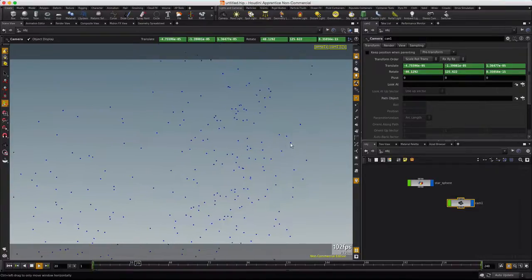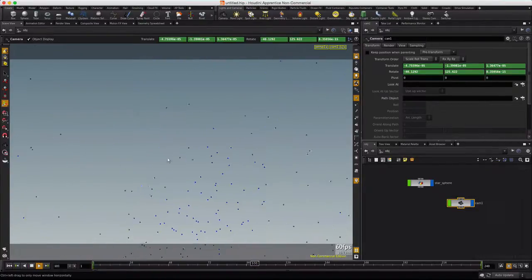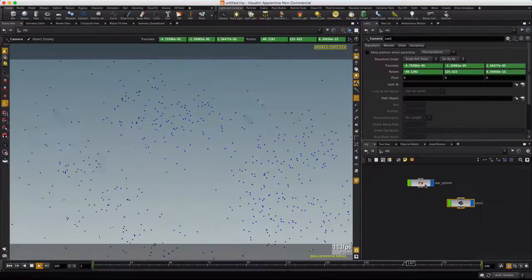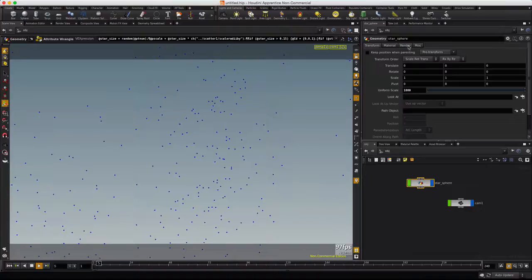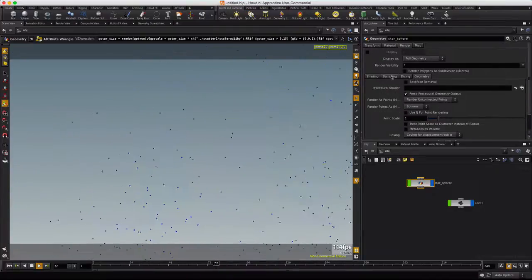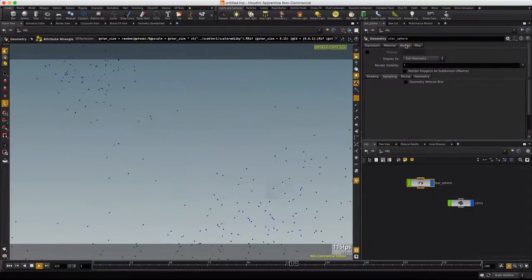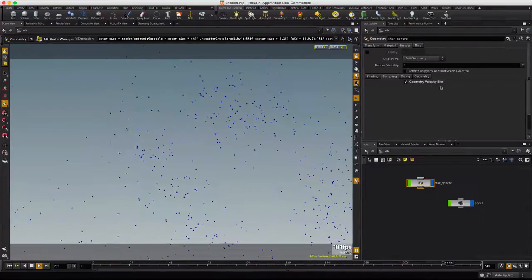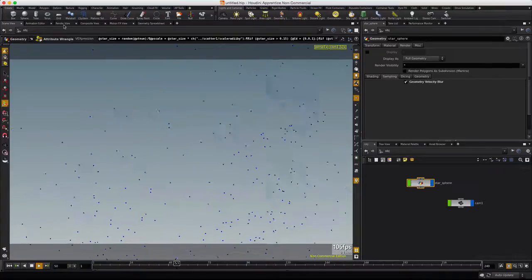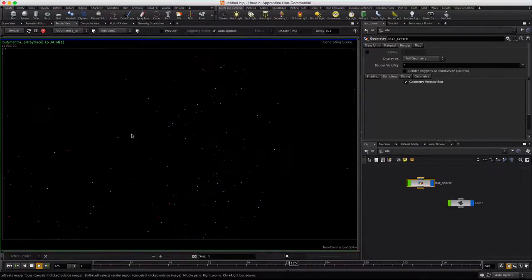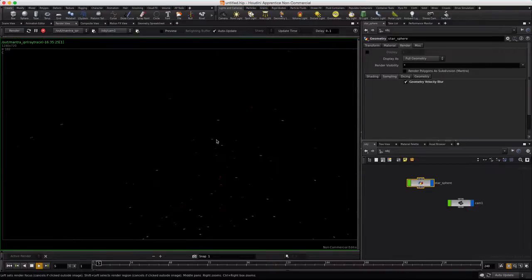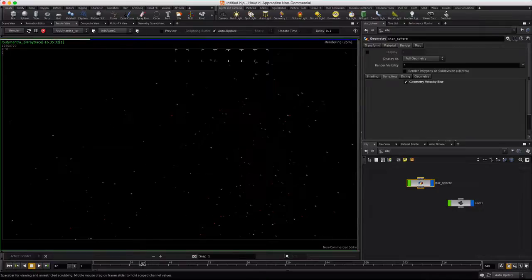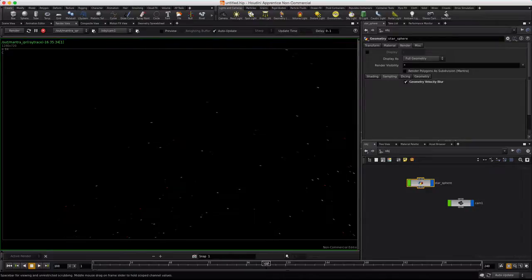Now in order to get motion blur to happen, you have to actually activate that under the render sampling tab. So you click render sampling. Activate geometry velocity blur. And now if we jump into render view and hit render, we'll see we get motion blur on our stars. And we can just kind of scrub around here and see that that's happening.